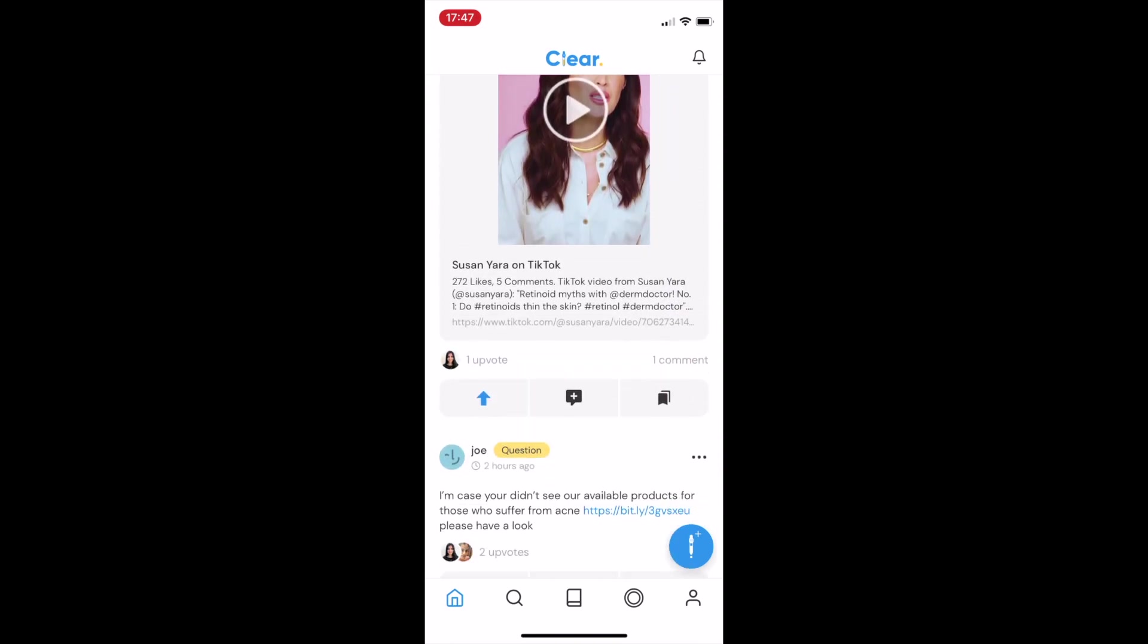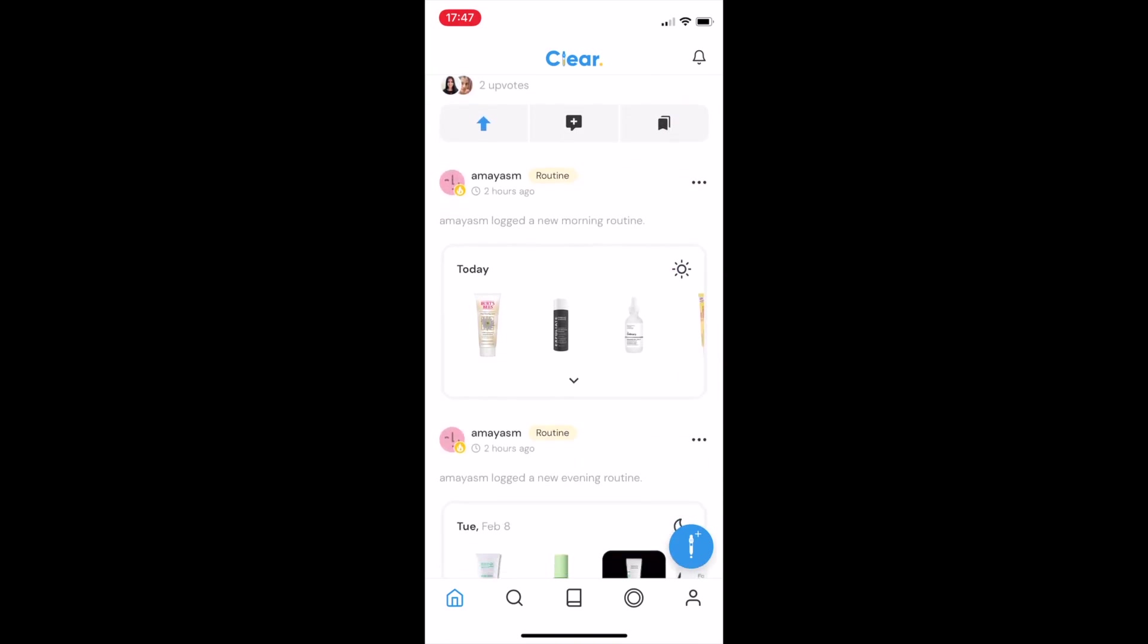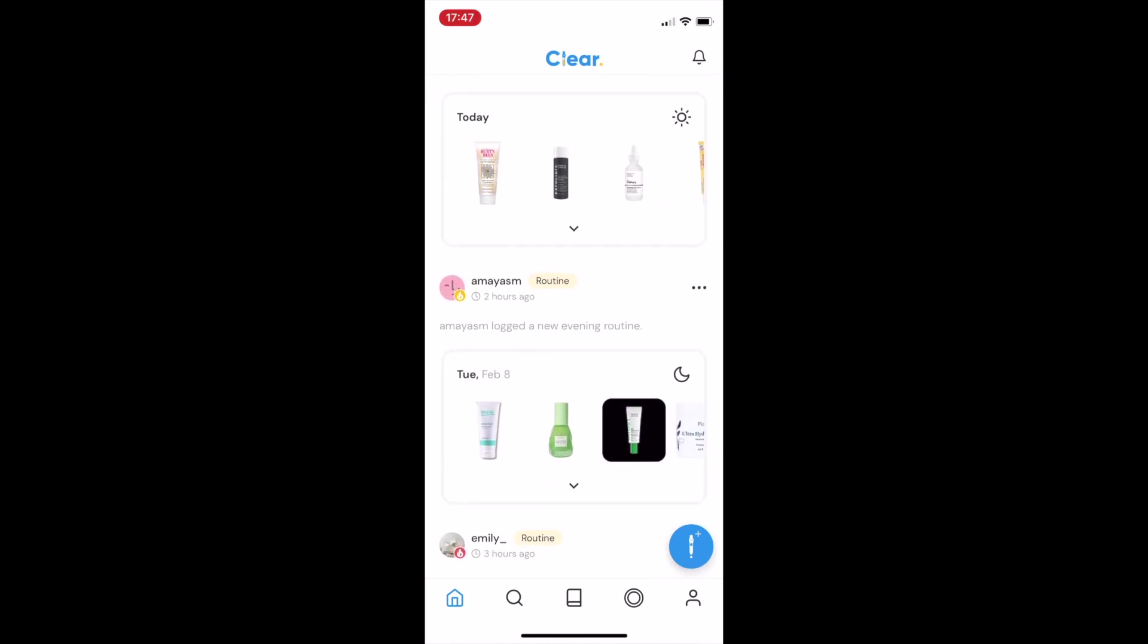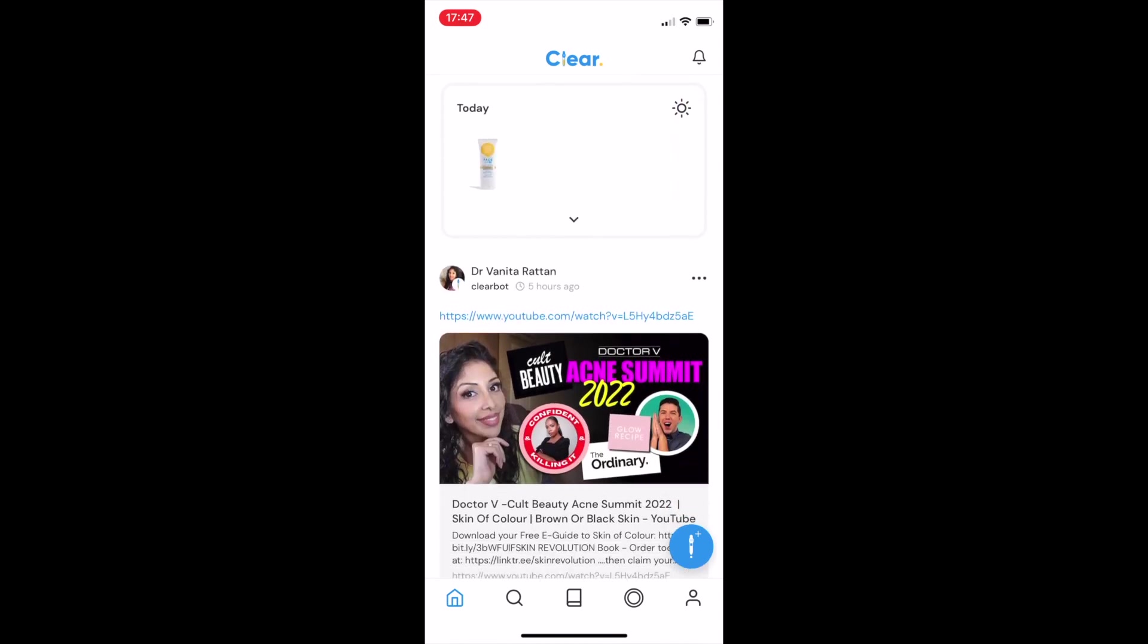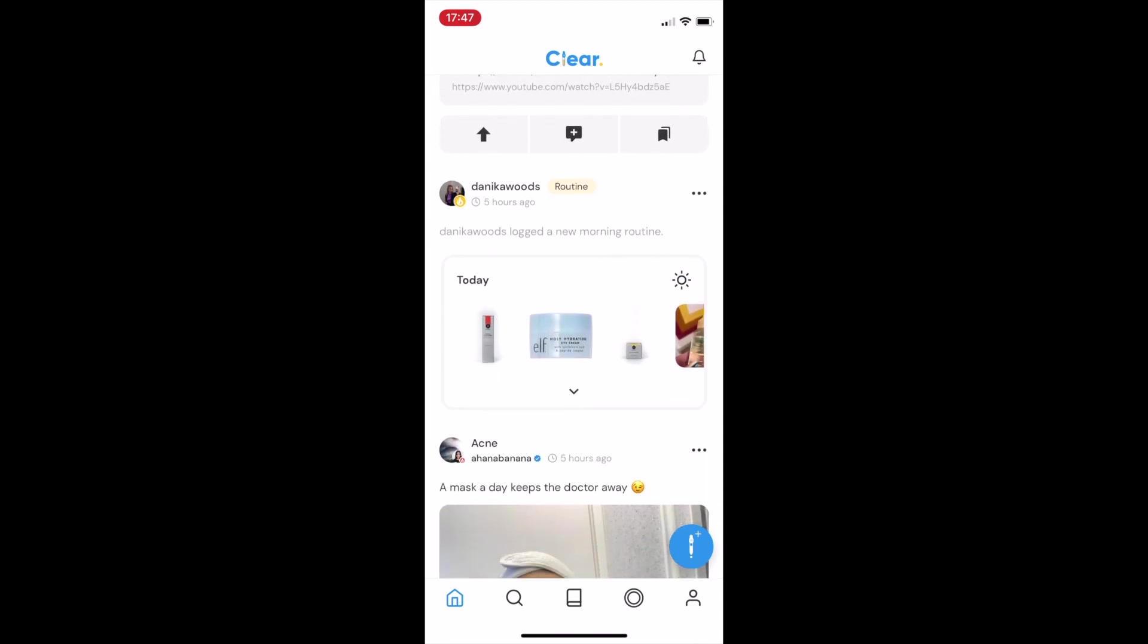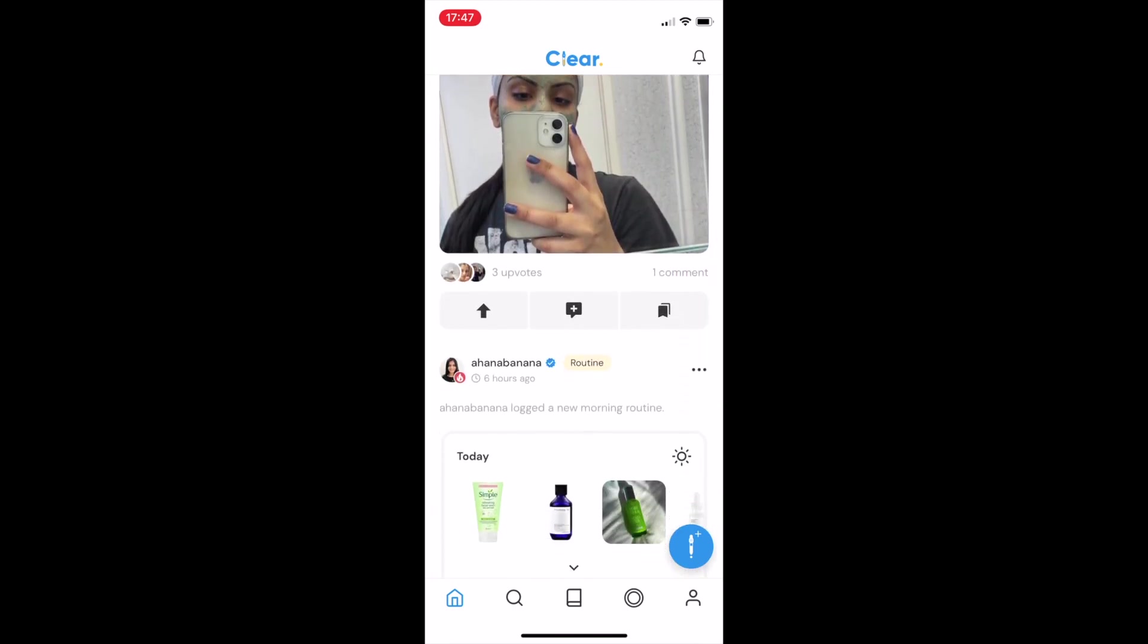Clear is completely free to use and is available globally on iOS and Android. We're on a mission to make skincare more transparent and innovative than ever before. If you want to join us on this journey, then download the app. Thank you.